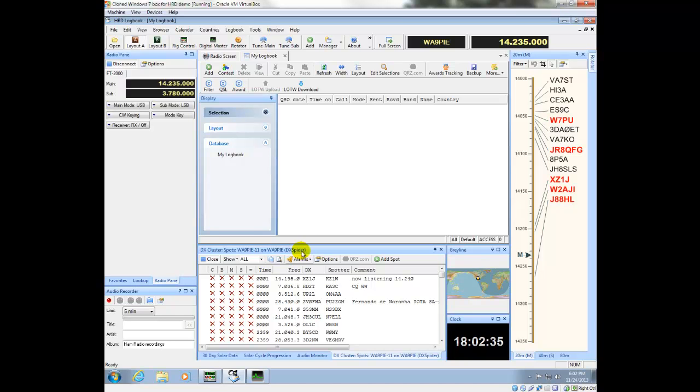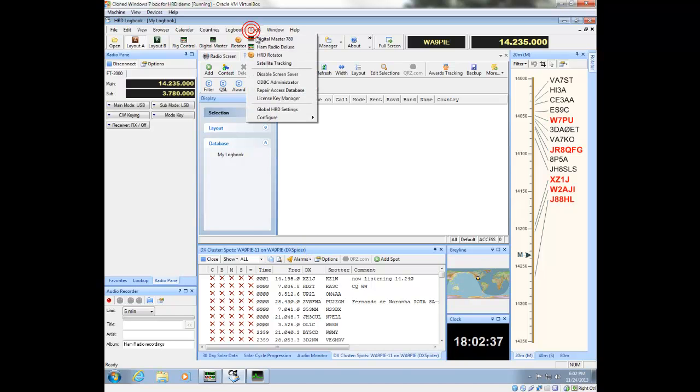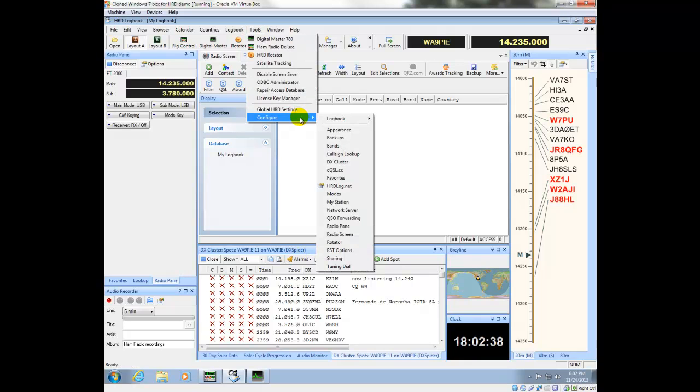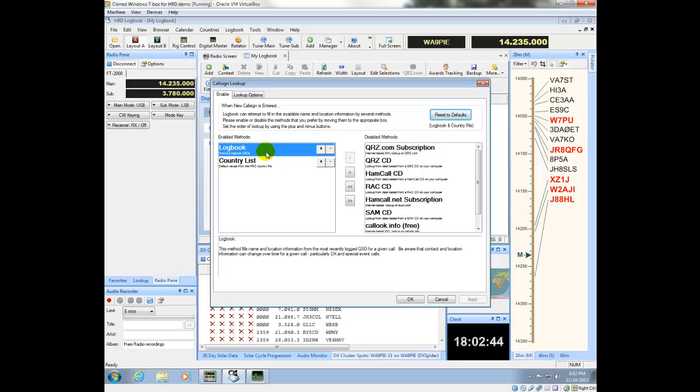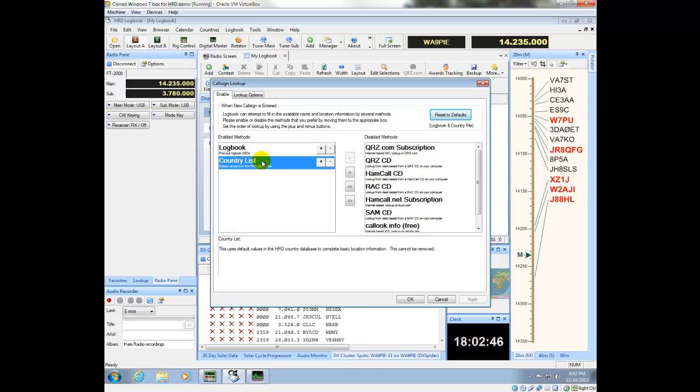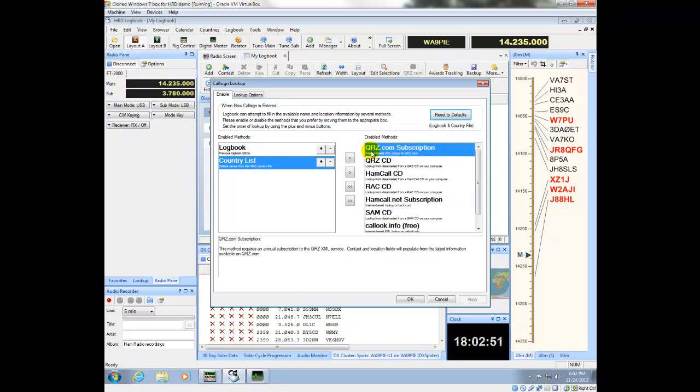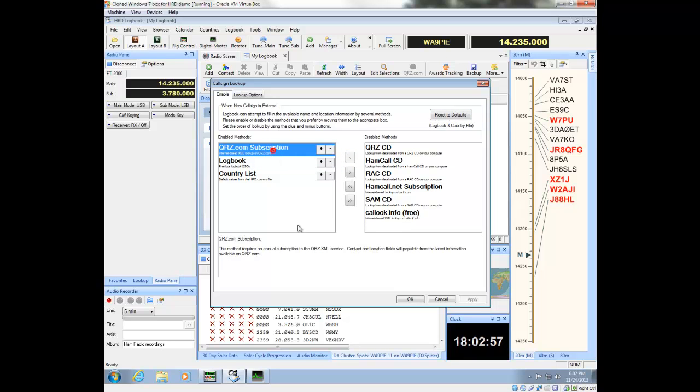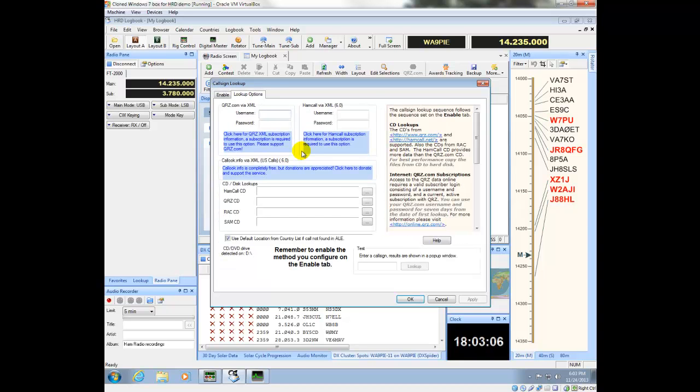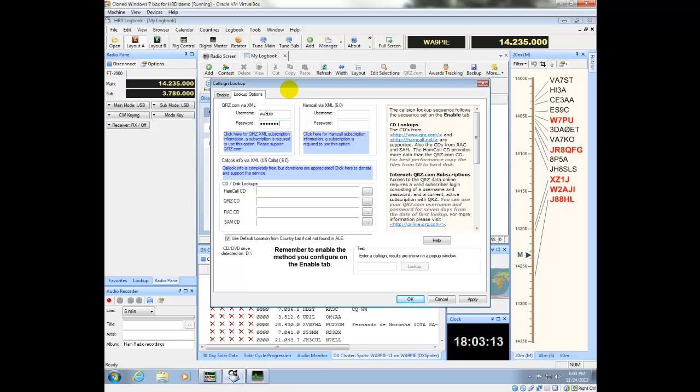Let's configure the lookup options also. So under Call Sign Lookup, by default, your logbook is part of the lookup, as well as the country list is part of the lookup. I might want to say, well, okay, I'm a QRZ.com subscriber as well, so I'm going to pop that over. And I want it to be the first thing that gets considered in the lookup. If you've got these other sources of information, you can put those over as well. Here's where you would put your username and password for QRZ, so I'm going to do that. This all looks fine.